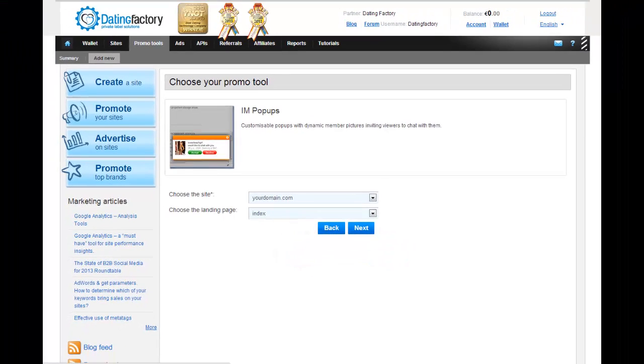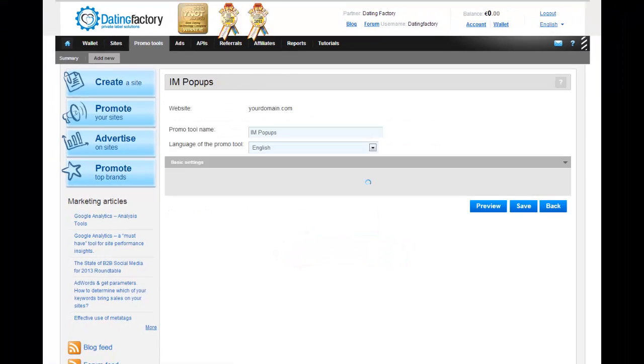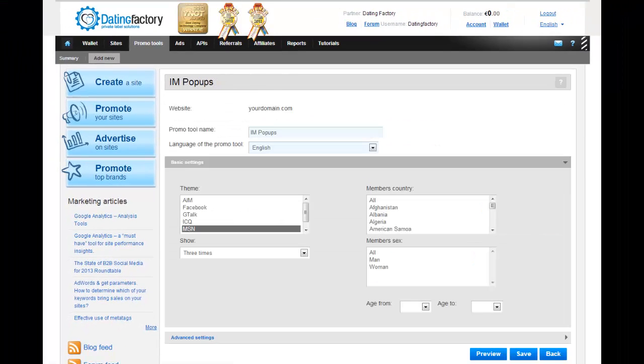On this page, you name the tool, select the languages, and a few other settings. You can choose how the pop-up looks, how many times it shows up, country, sex, and ages.